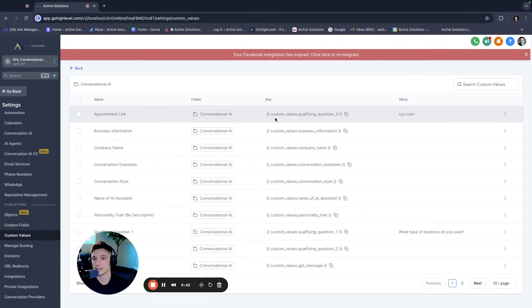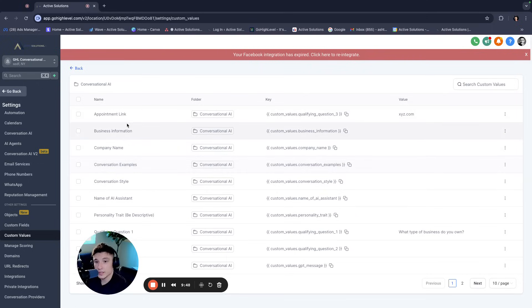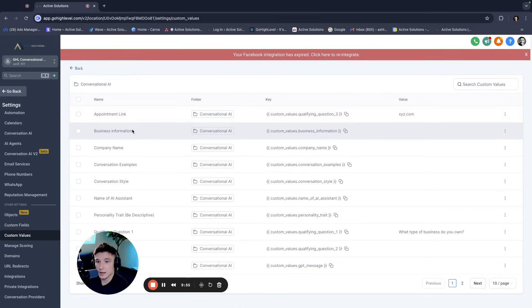And I could put that in the value section. I could copy this code, paste it anywhere and GoHighLevel knows that it wants to populate the actual business information. This makes it easy for us to template our conversational AI. So what we do is we want to make sure we have the appointment link. And this is, if you're sending the appointment link or sending a survey or whatever it might be, business information, the company name conversation examples.